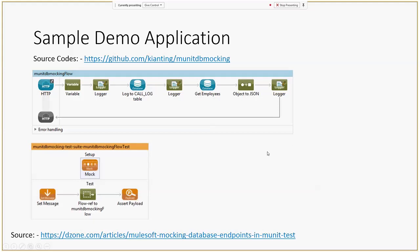You can download the source code from GitHub and there's also an article about this sample application in the source. The sample application accepts an HTTP request — each time you trigger a request it will get data from an employee table, and each time a request comes in, the call log table creates an entry with a given timestamp.